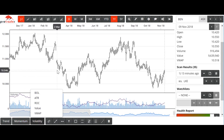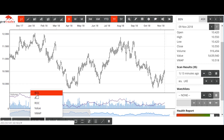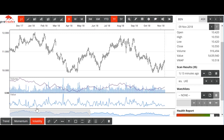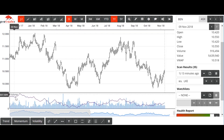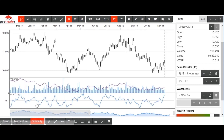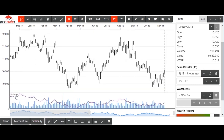Your volatility indicators: Bollinger Band, Average True Range, Rate of Change. There are a couple of new ones in here looking at the value of shares traded — that's new, and we can turn that on and off as well. And Rate of Change, we can turn that on and off too.